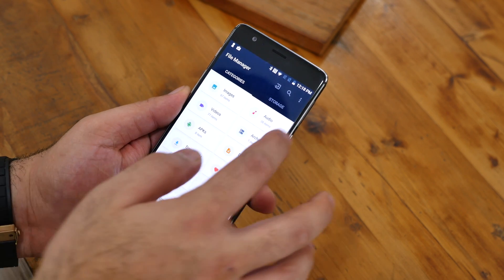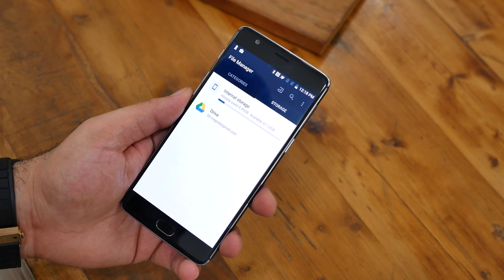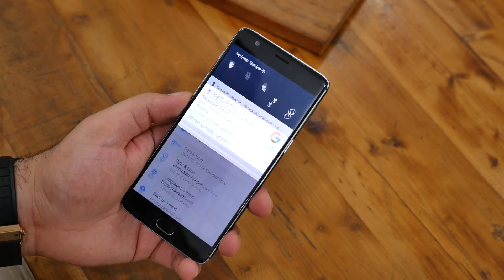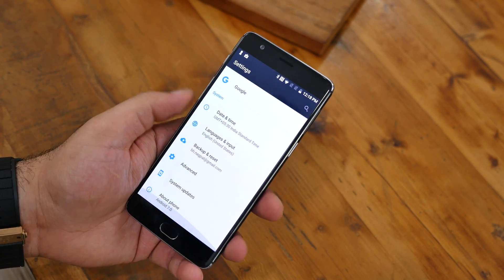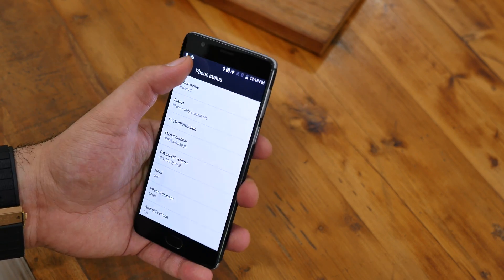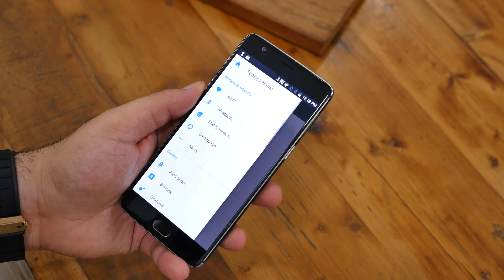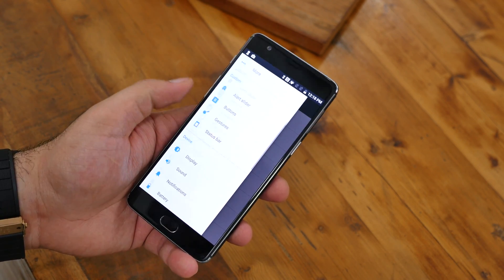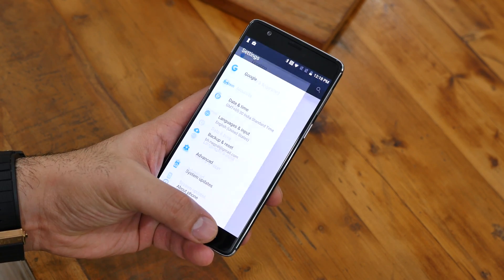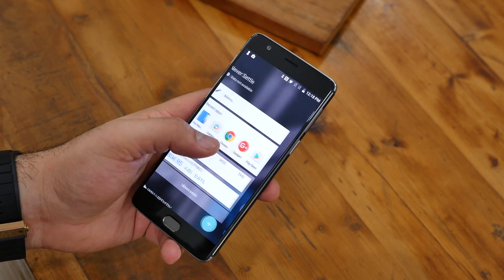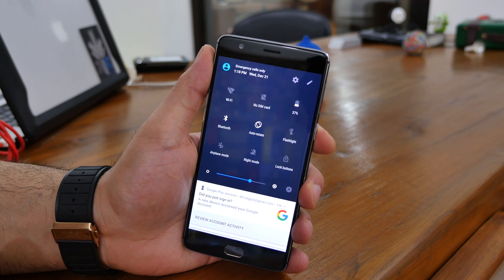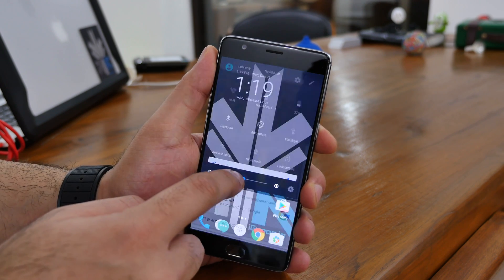The file manager gives you information on storage as well as the number of files. If you jump into Settings, you'll find this is Android 7.0 and not 7.1, running Open Beta 9. You can also see the new settings layout. You will also get the new notification panel with inline reply support, so you can reply to your messages directly from the notification panel.